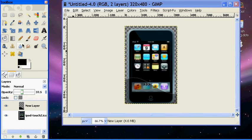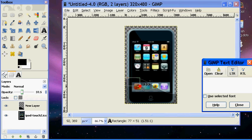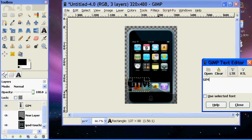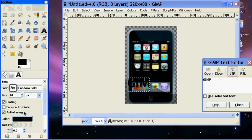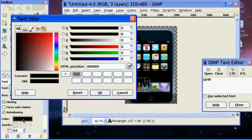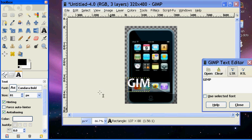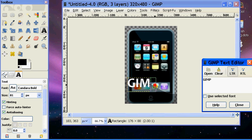And then what I did for mine is I took the text and put in GIMP. And then colored it white, so that it stands out a little more.